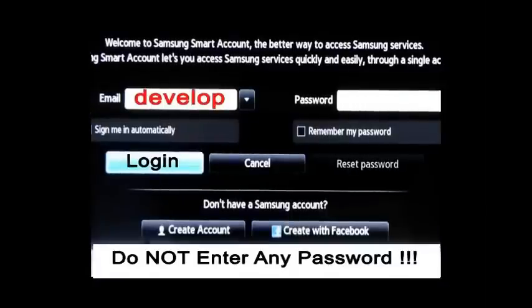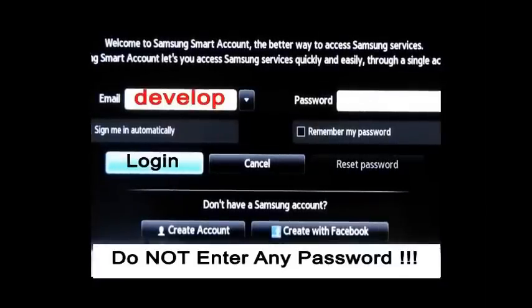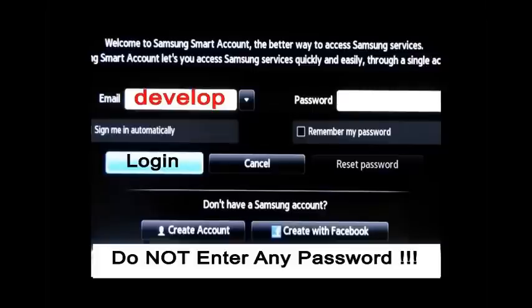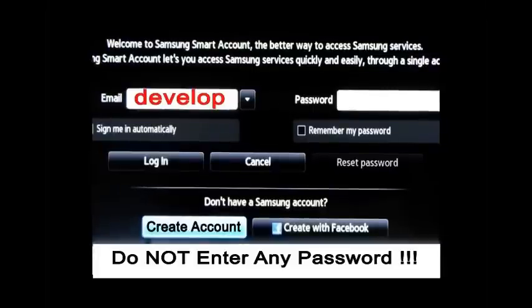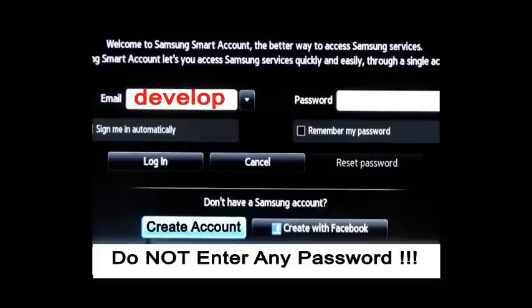And you'll notice we're going to type the word develop lowercase, D-E-V-E-L-O-P lowercase. We are going to leave password blank. Hit create account. And bingo! As soon as we do that, guess what? We will have a develop account.